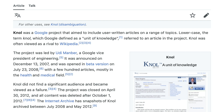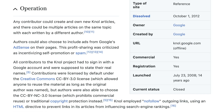The Internet Archive has snapshots of null archived between July 2008 and May 2012. Any contributor could create and own new null articles, and there could be multiple articles on the same topic, each written by a different author. Authors could also choose to include ads from Google's AdSense on their pages. All contributors to the null project had to sign in with a Google account and were supposed to state their real names.